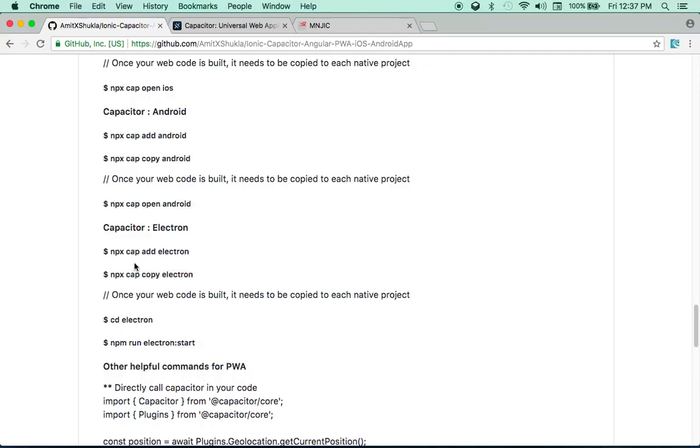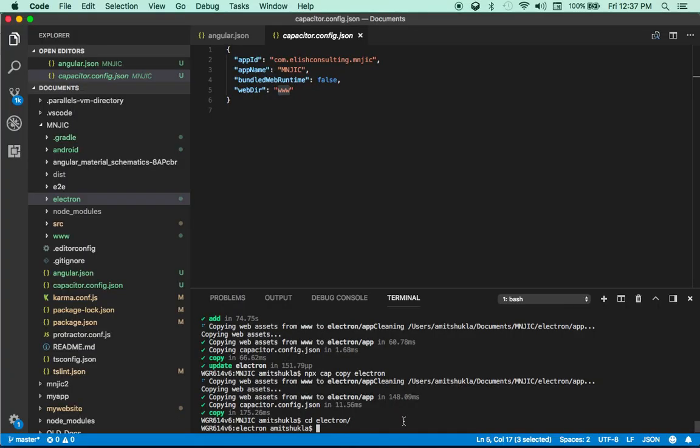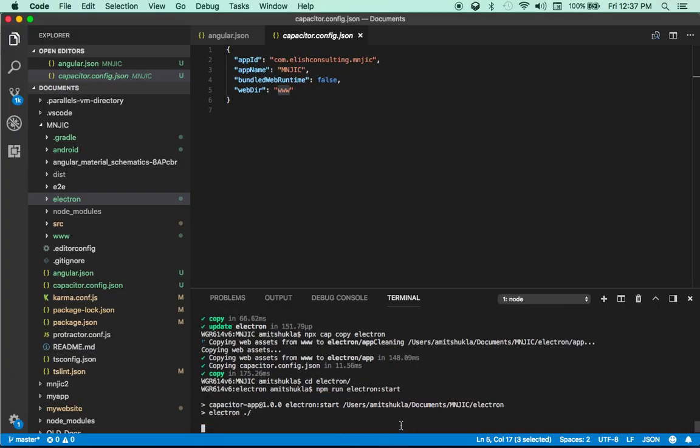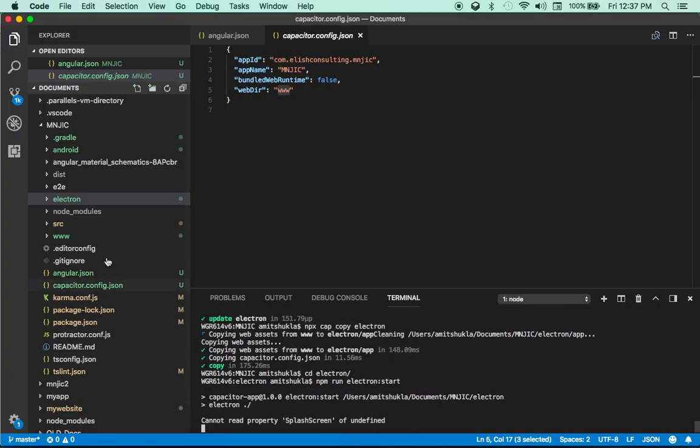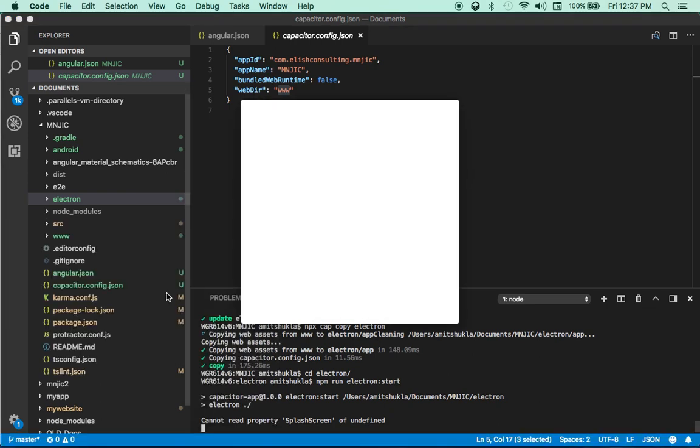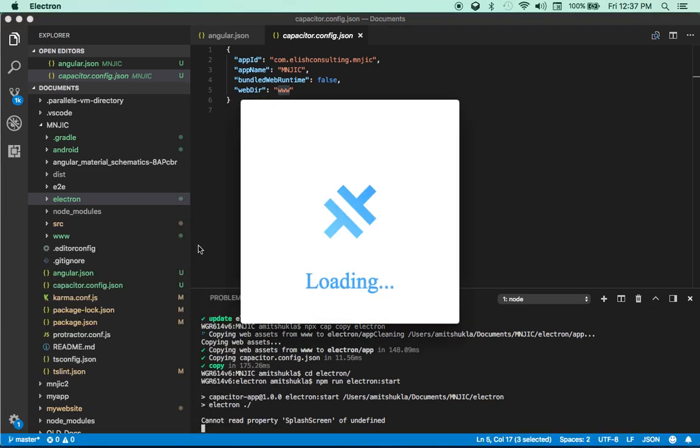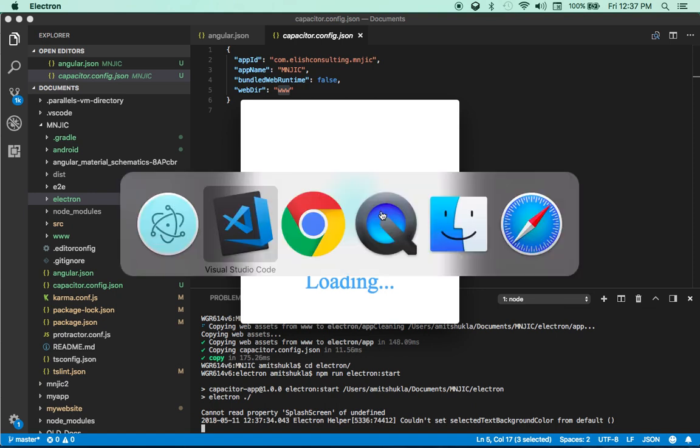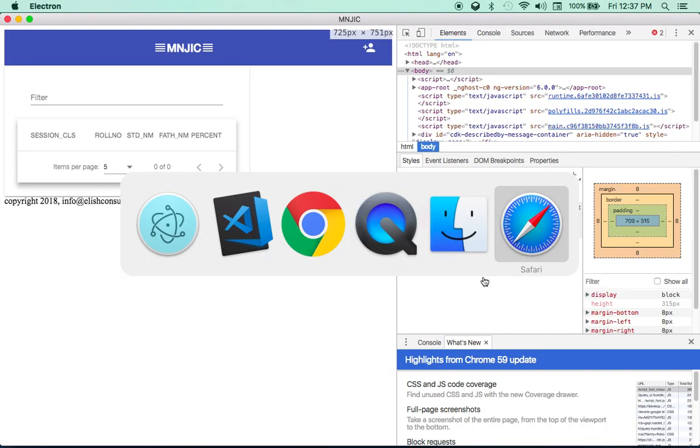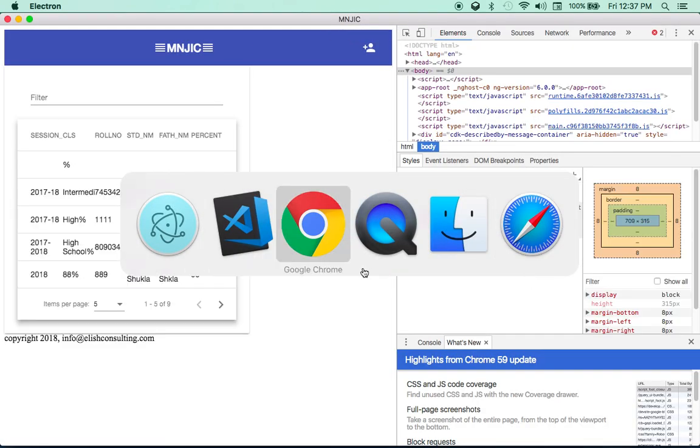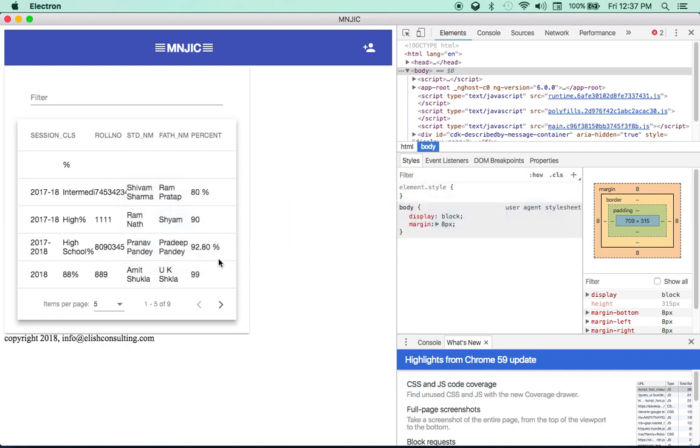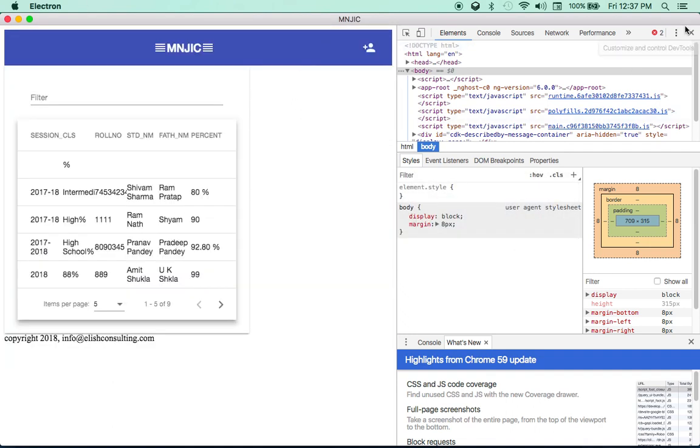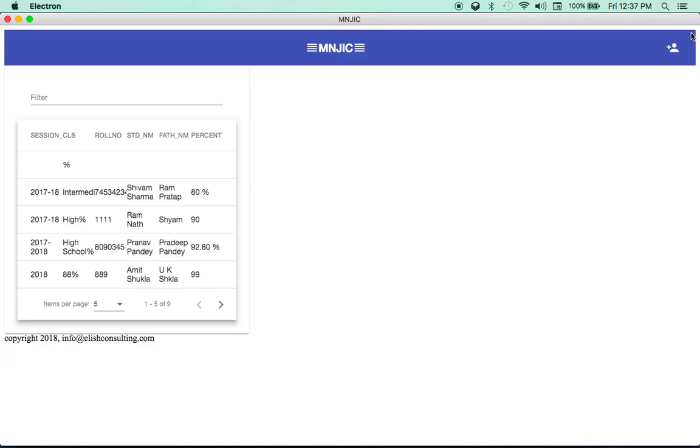And now here, if you do npm run electron start. And make sure this is not npx, npm. And as you can see, it has created a desktop app. It's that quick. And as you can see, it's loading it. And you can change the logo and everything later on. But this is what my electron app looks like. I'm going to close this. Beautiful.